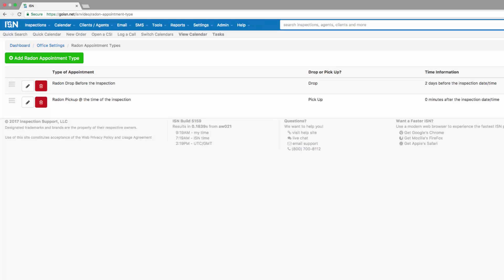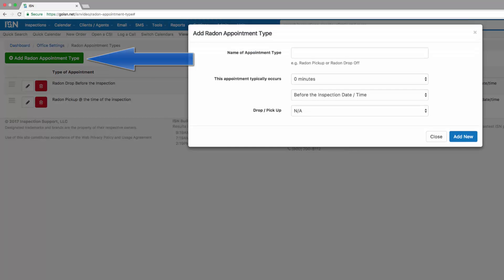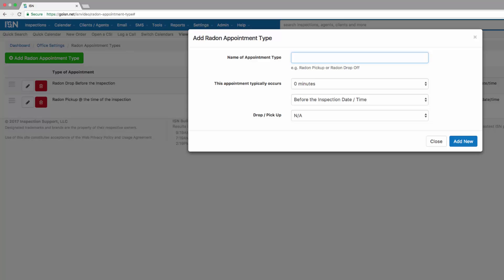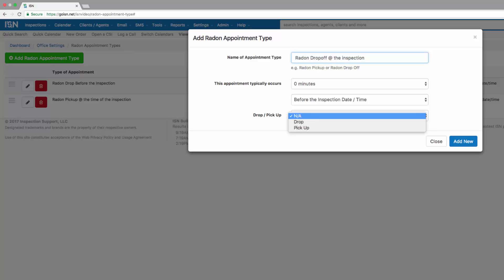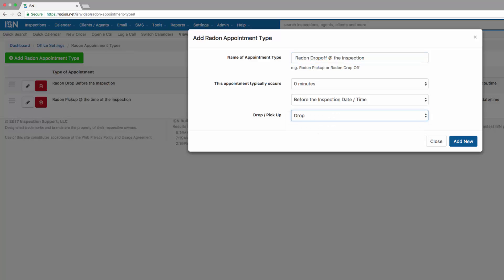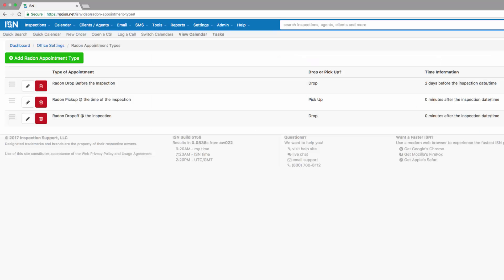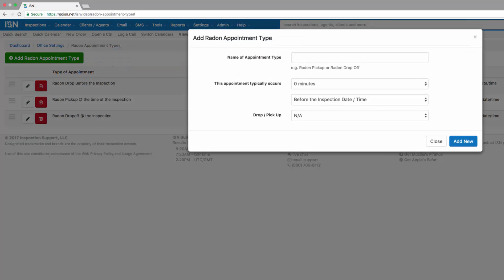Let's add a couple more. Click on add radon appointment type — in this case, we're going to drop off our radon at the inspection, so this will be a radon drop off at the inspection: zero minutes before the inspection date and time, and this is going to be a drop off. Click the blue add new button. Let's add an appointment type for our pickup and click on the green add radon appointment type.